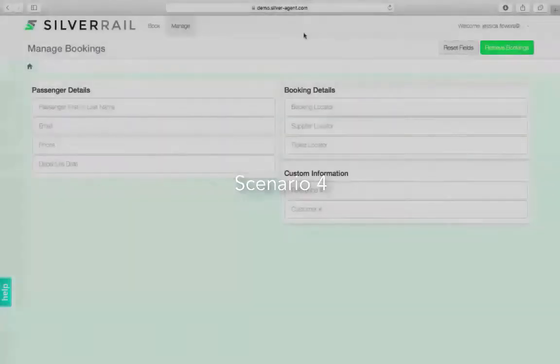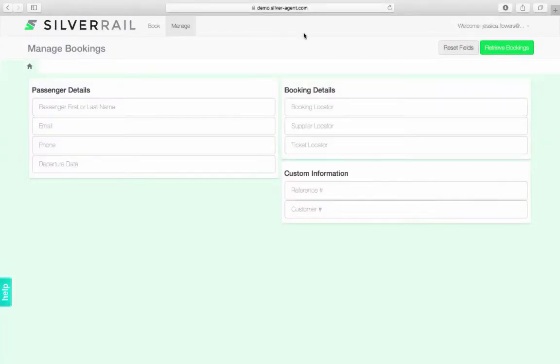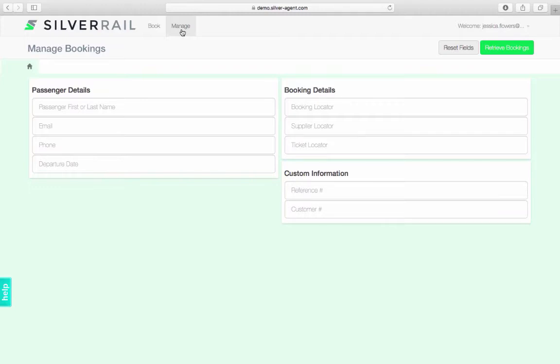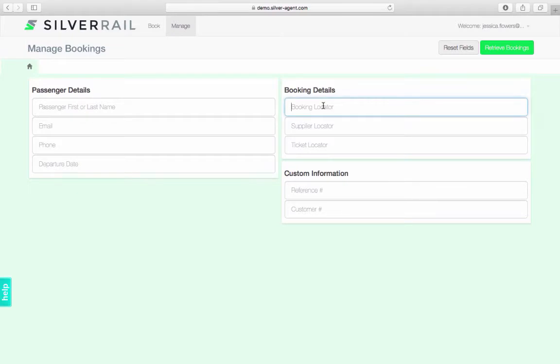In this final scenario, I am going to show you how to retrieve and cancel an existing booking. Once logged into SilverAgent, you need to go to the Manage tab, which will take you to the Manage Booking page. Here, you are presented with many different ways of specifying your search parameters. To retrieve a booking, you can search on any of the following information. In this example, I am going to use the booking reference number that I was given at the end of the first demo scenario. Once the fields are filled out to your liking, click the Retrieve Bookings button.